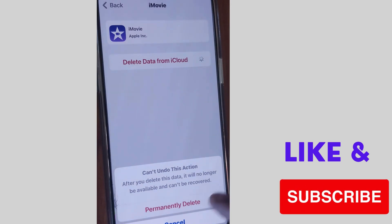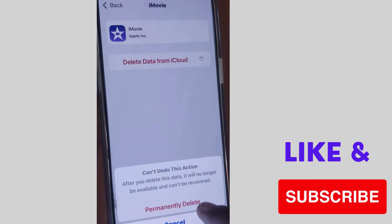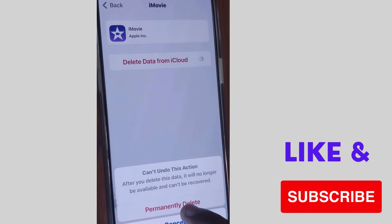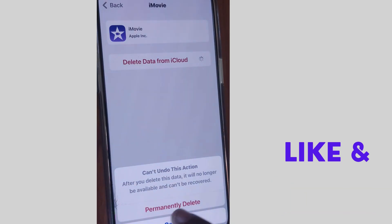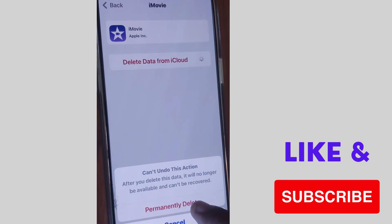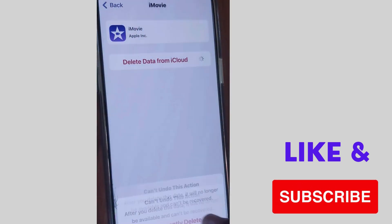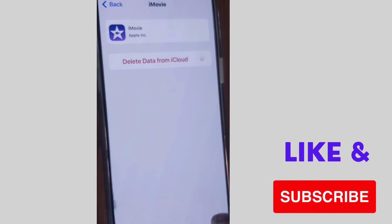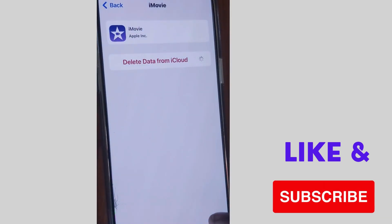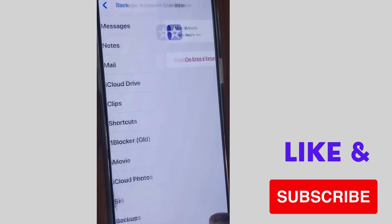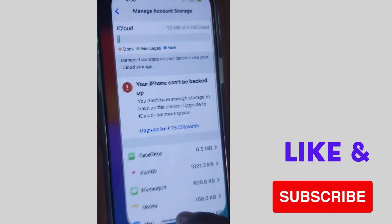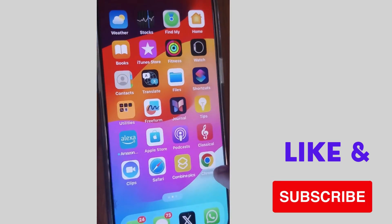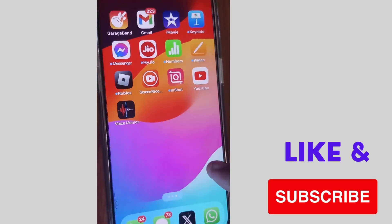So choose Permanently Delete from here. After you delete this data, it cannot be recovered, so think before deleting your app data from your iPhone. Choose Permanently Delete and your app data will be successfully deleted from iCloud. That's all.